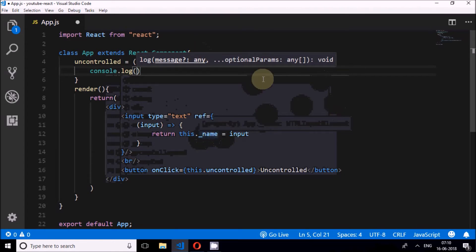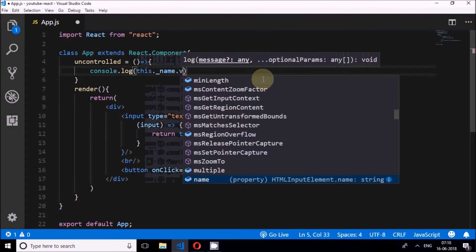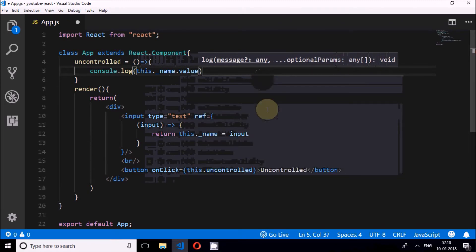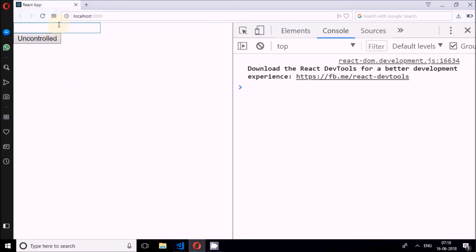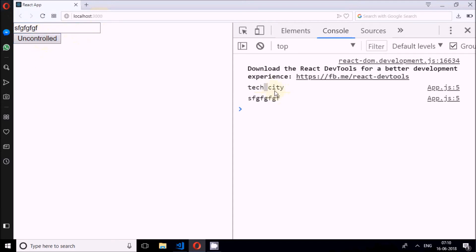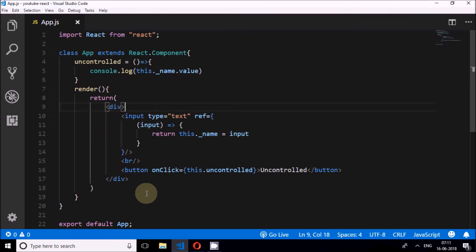The value is accessed as this.name.value, and I'll print it with console.log. I'll type 'Tech City' and click the button — see, 'Tech City' has printed in the console. So whatever I write, that value is accessible through the variable this.name. That's how we use uncontrolled components.